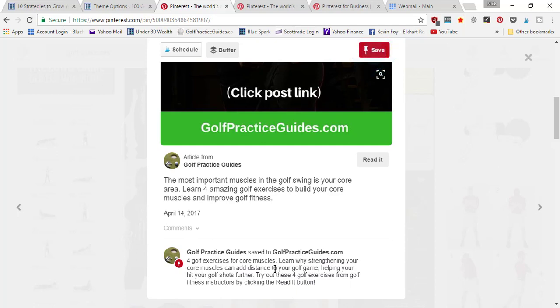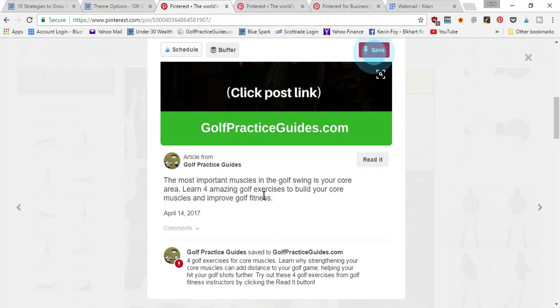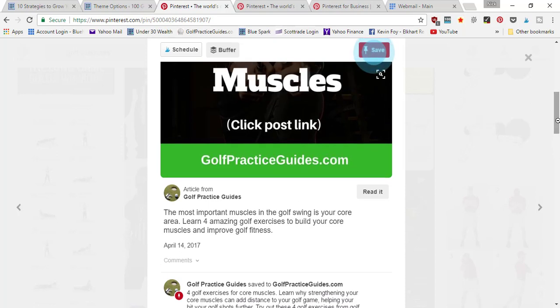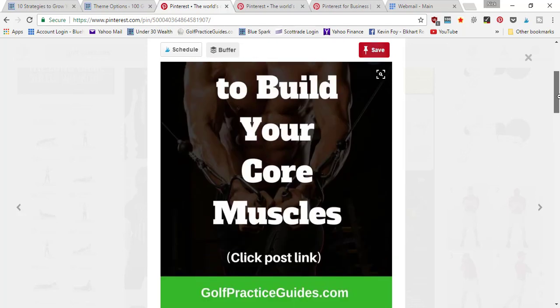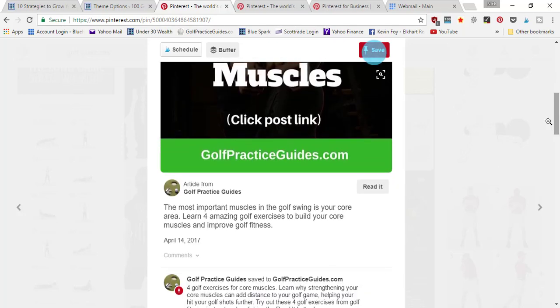But this description right here came from my actual blog post itself, so it's kind of cool that they give you some extra information. It helps make your pin look more professional so that it gets a higher chance of people clicking the read it button to check it out.